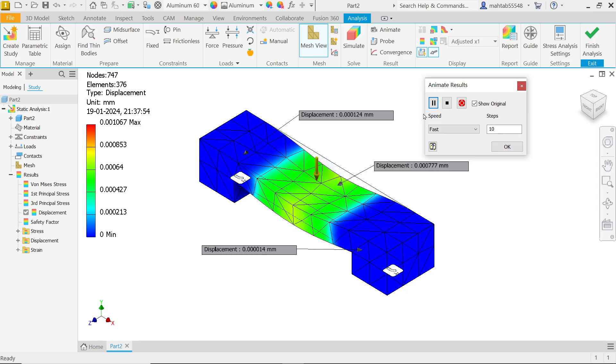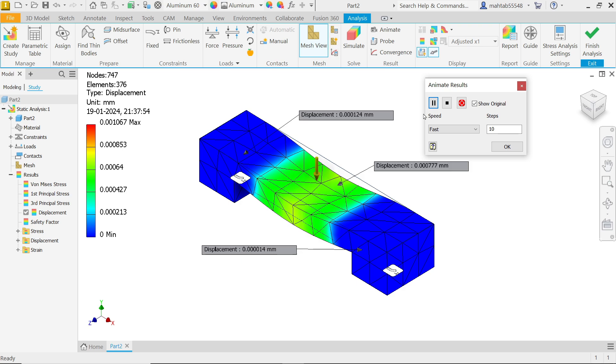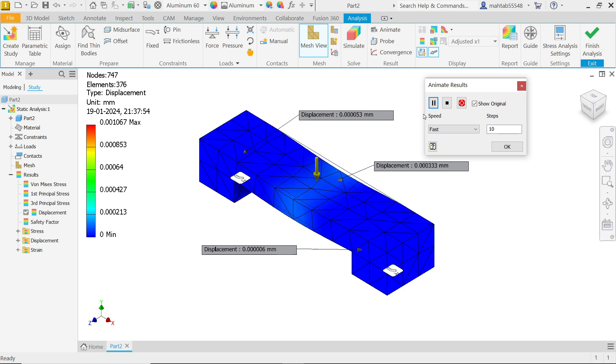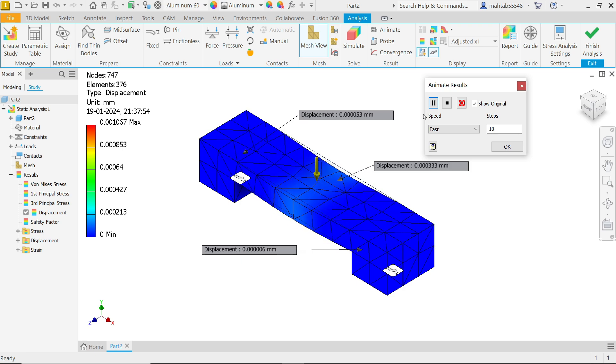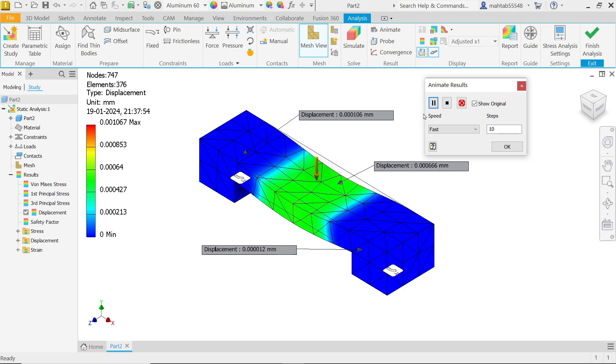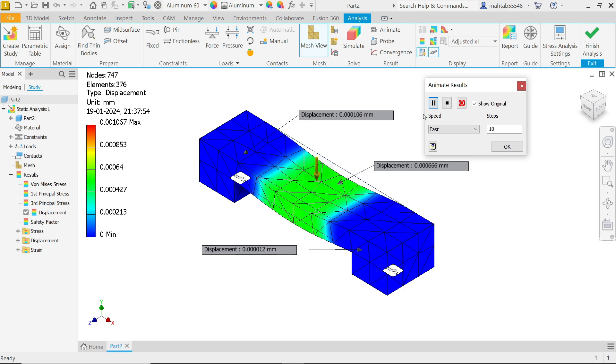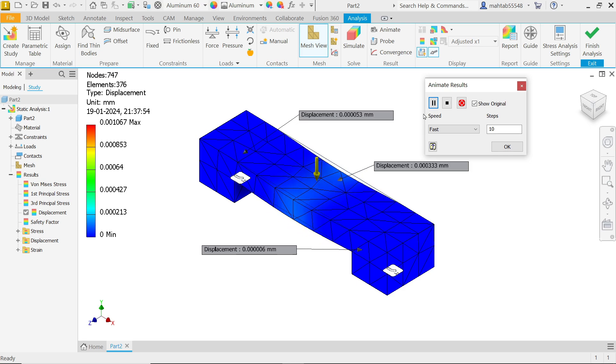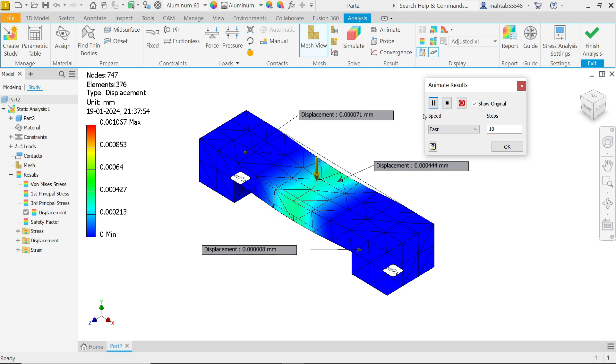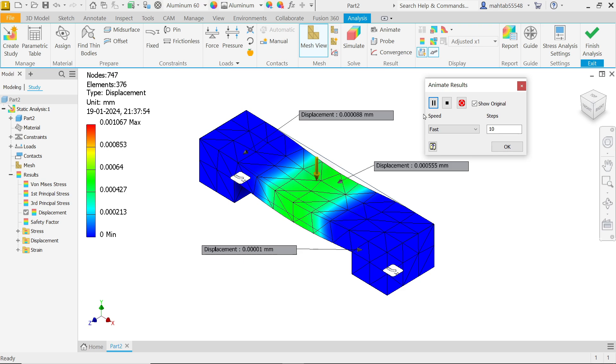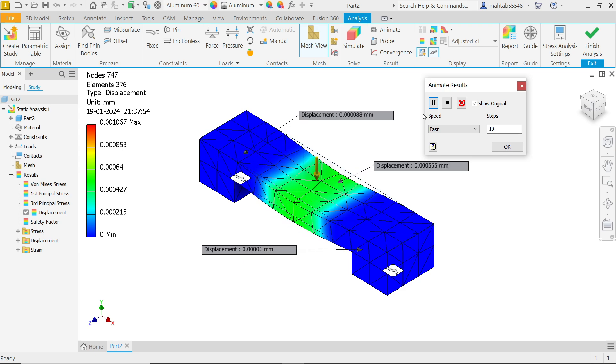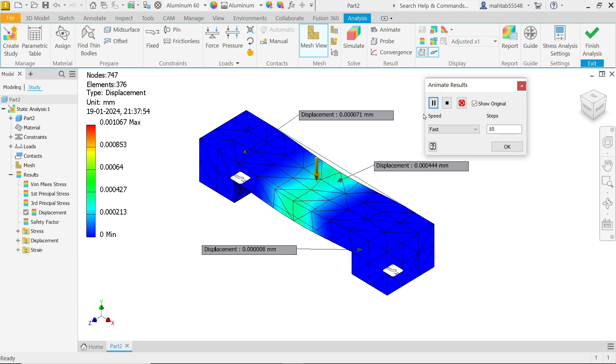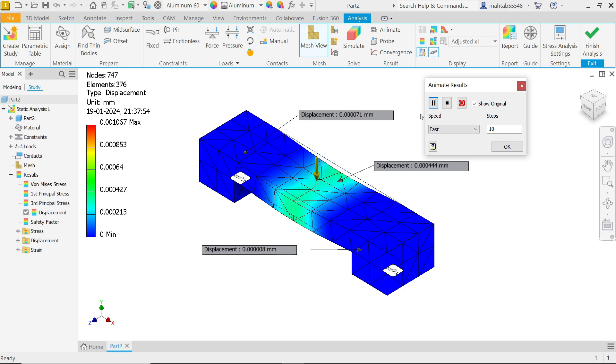In this tutorial we will do a simple linear stress analysis using Autodesk Inventor Simulation. We will learn how to interpret results and see whether this model is safe or not. Let's do this simple exercise in Autodesk Inventor.